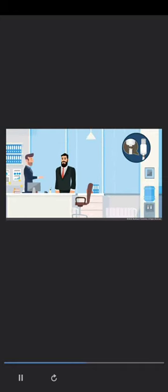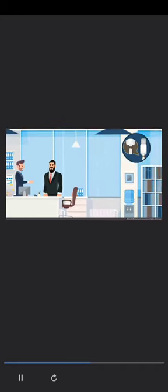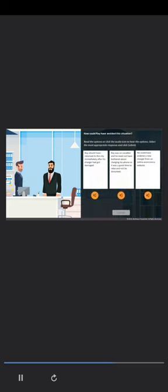Post vacation, when Ray resumed office, he found his manager very angry with him. Ray had missed sharing a critical report and no one in the office knew the password to Ray's computer. Ray explains that his mobile phone charger was damaged and that was why he was not reachable. How could Ray have avoided this situation?